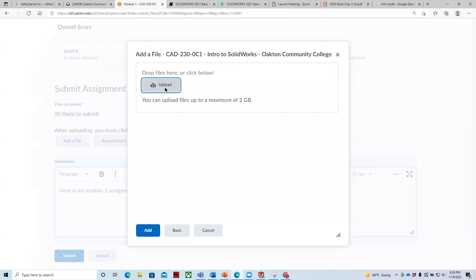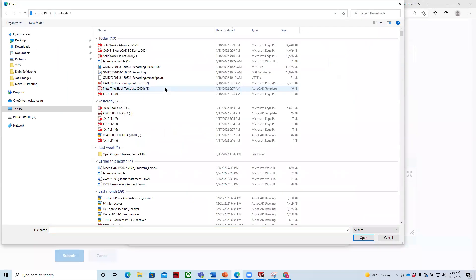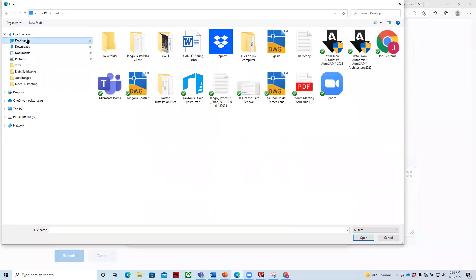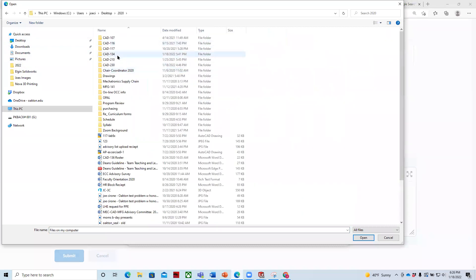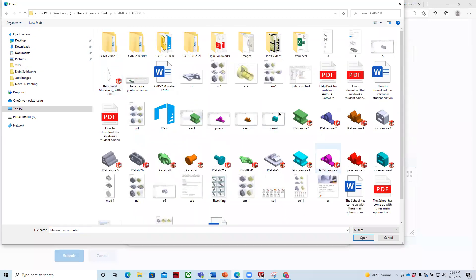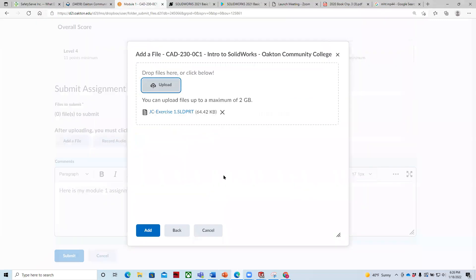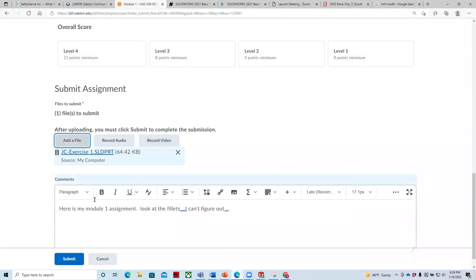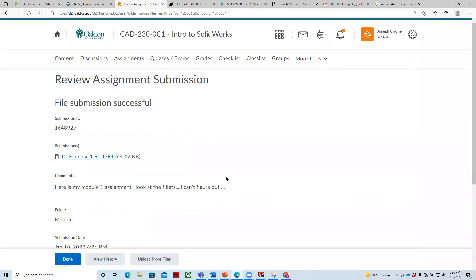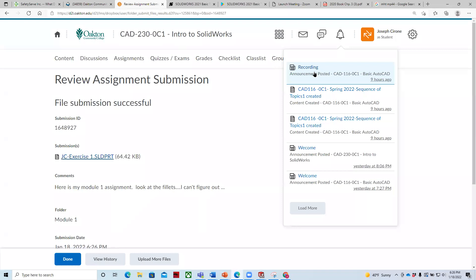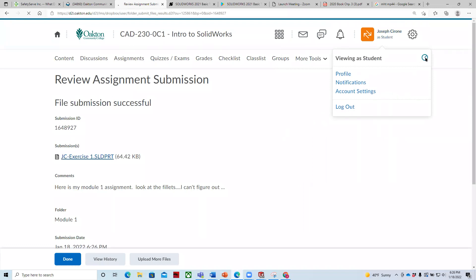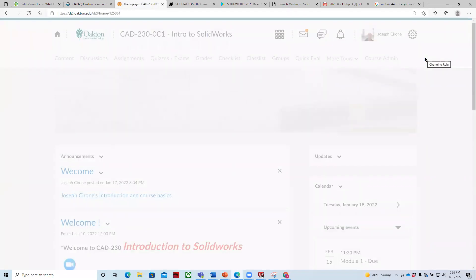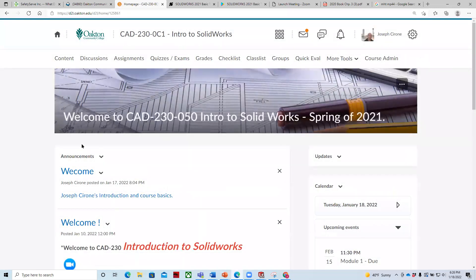What I would do is I would add the file. You're welcome to record an audio or a video. I haven't gotten anybody who's done that yet. We'll see. Go to my computer, upload, and then I'll just grab a SolidWorks file from my desktop. I'll just grab this one, open, add it, submit. And then once you submit it, you'll get a notification that tells you it has been submitted. I guess mine hasn't popped off there yet, but it will. Back to viewing as an instructor. And that's the basic course layout.